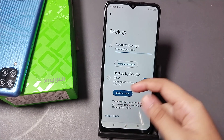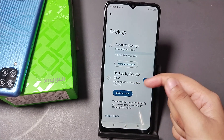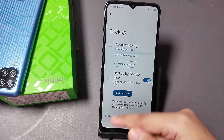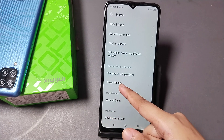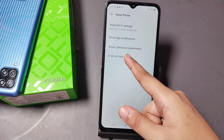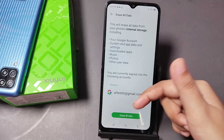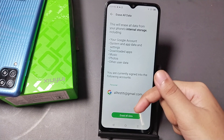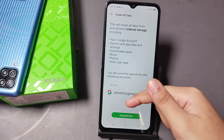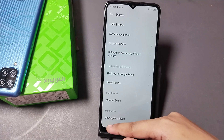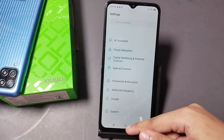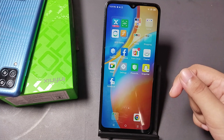If this method doesn't solve the problem, click on Backup to Google Drive and click on Backup Now. After that, click on Reset Phone, then click on Erase All Data, and your problem will be solved successfully.